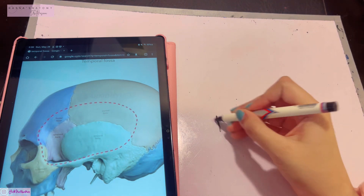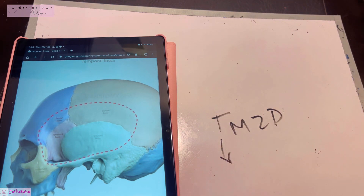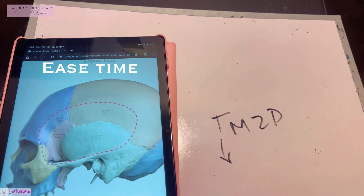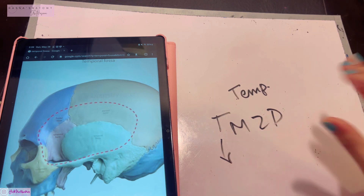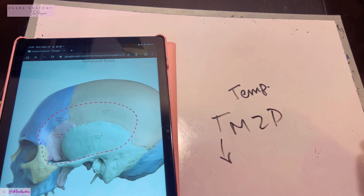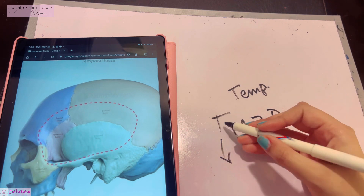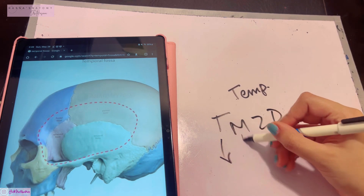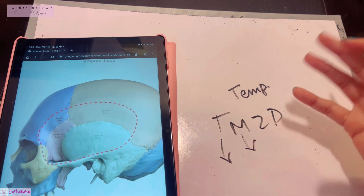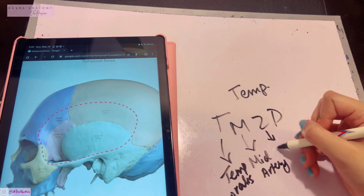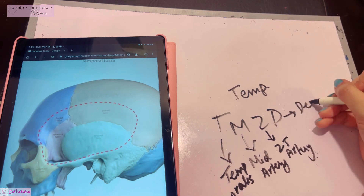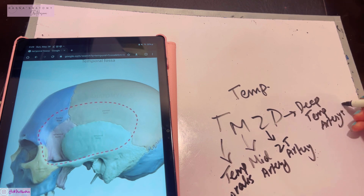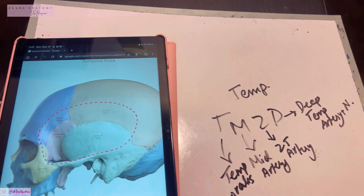The contents of the temporal fossa can be remembered with the shortcut T-M-Z-D — everything here has the word 'temporal' in it. T is for the temporalis muscle, M is for the middle temporal artery, Z is for the zygomaticotemporal artery, and D is for the deep temporal artery plus nerve.